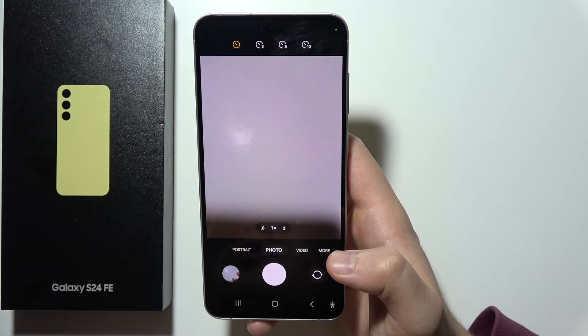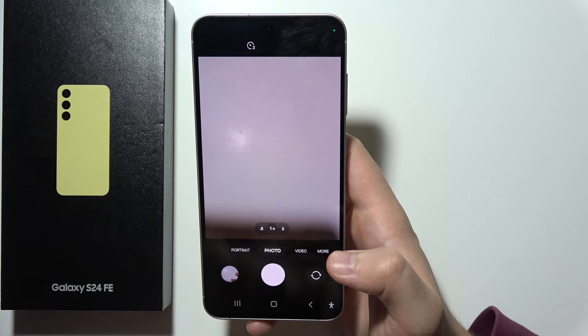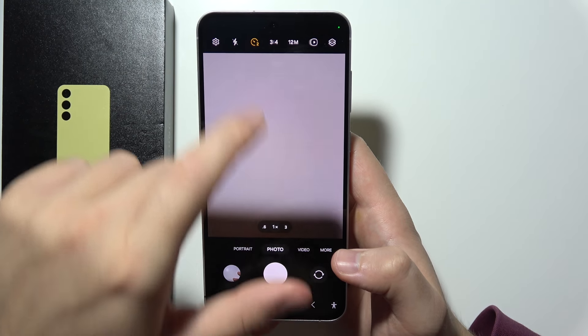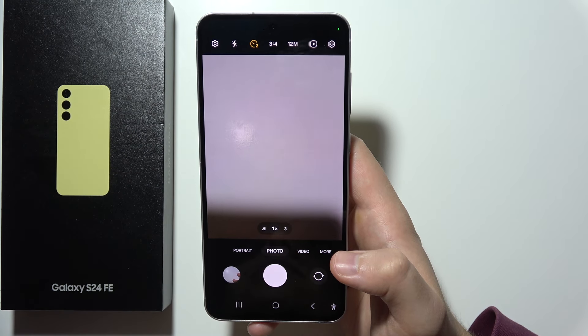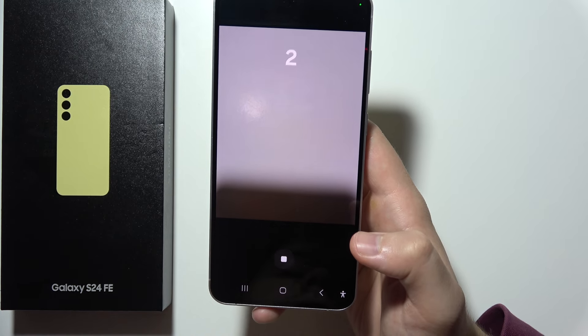Here you can choose between 2, 5, or 10 seconds. When you select one of the options, it will be highlighted with the yellow color.